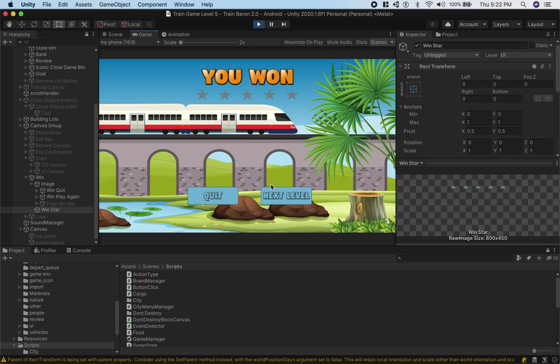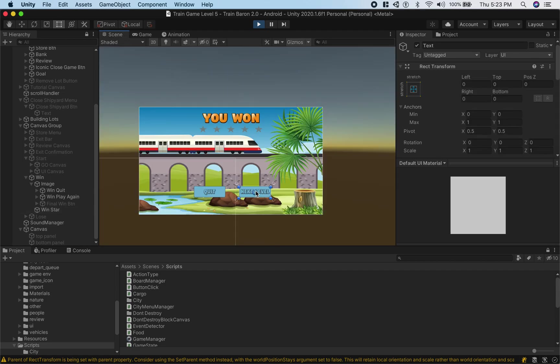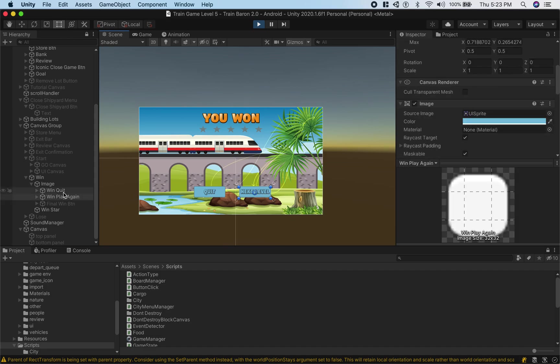So generally what causes this is first you should select your button element in the scene view which will bring it up in the hierarchy. Actually this is the text but we can bring up the button by navigating to it.